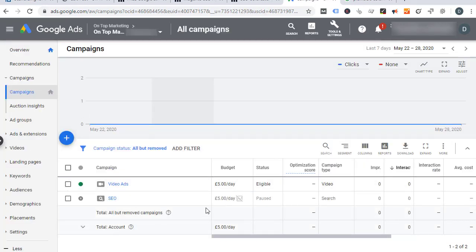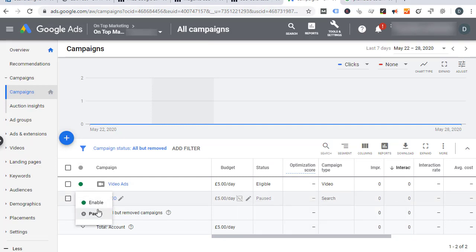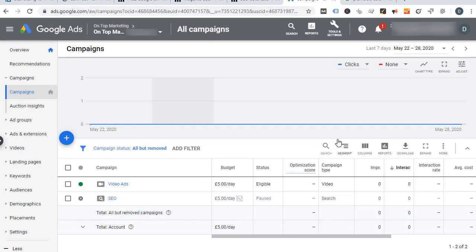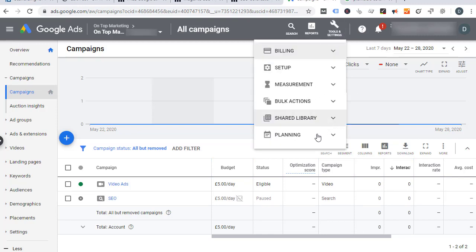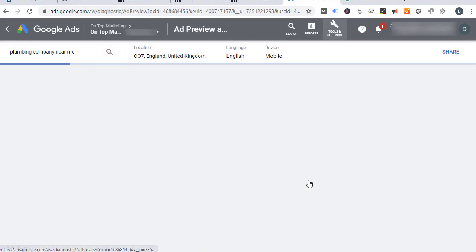After you've finished creating it, you can pause everything if you wanted. Just click on the little dropdown and say pause, and then it won't ever run and it won't charge you any money. All you have to do after that is come up to Tools and Settings, then go to Planning, and then Ad Preview and Diagnosis.